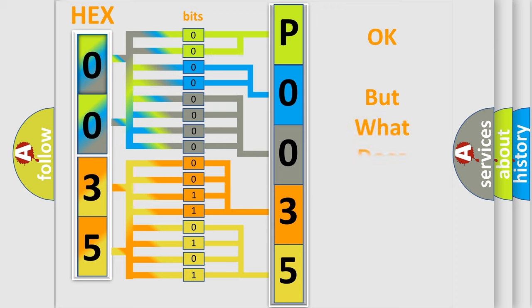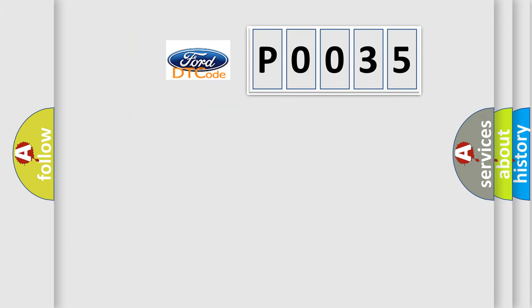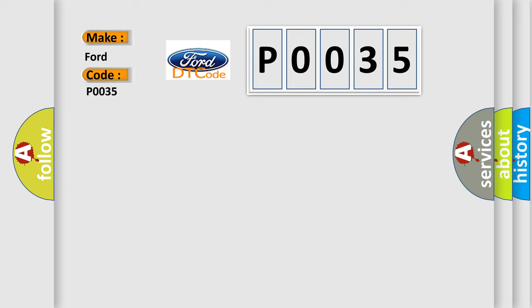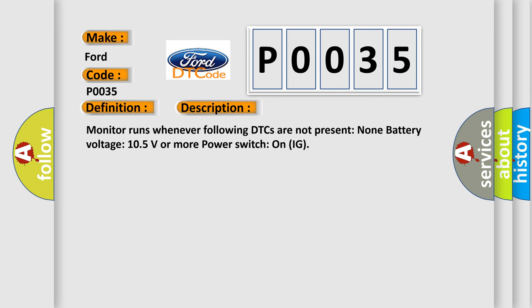The number itself does not make sense to us if we cannot assign information about what it actually expresses. So, what does the Diagnostic Trouble Code P0035 interpret specifically for Infinity car manufacturers? The basic definition is Vehicle Communication Bus B. And now this is a short description of this DTC code: Monitor runs whenever following DTCs are not present. None battery voltage 10.5 volts or more, power switch on IG.